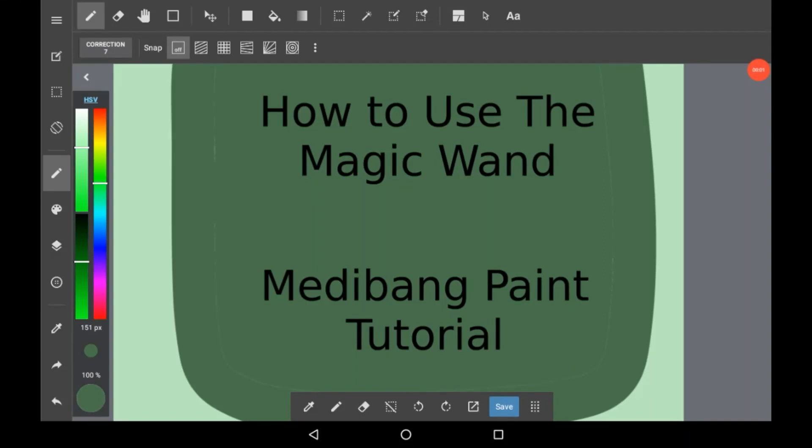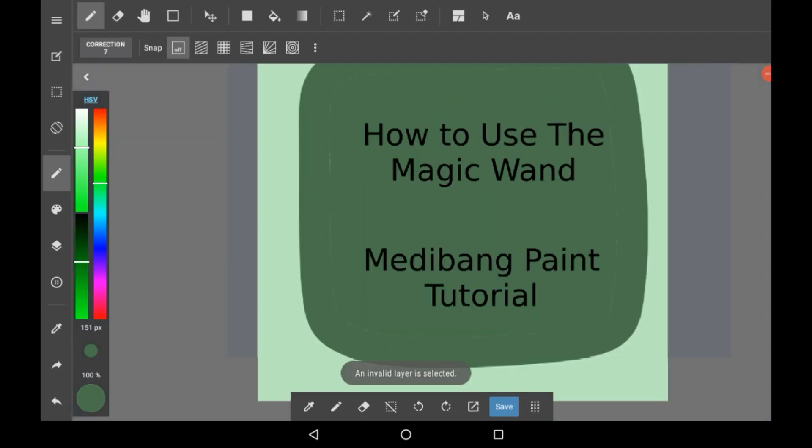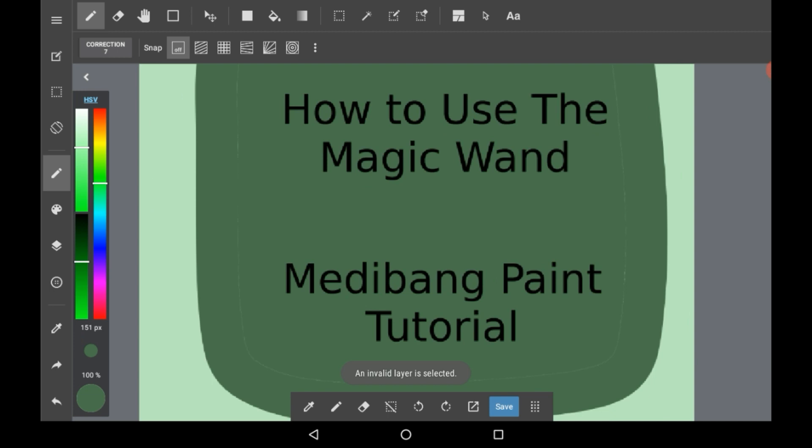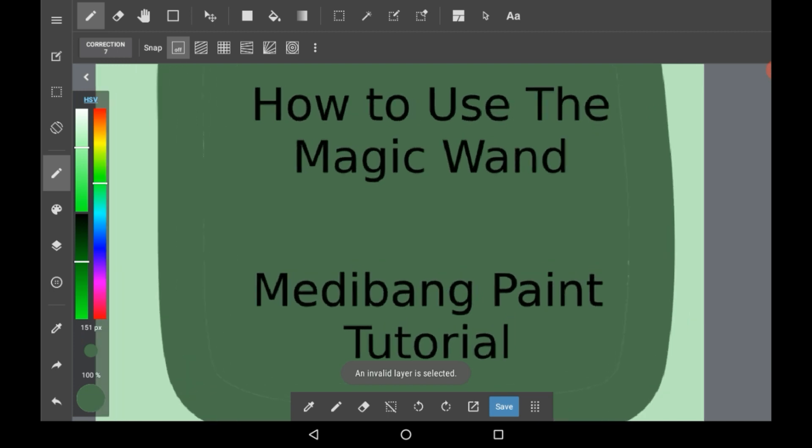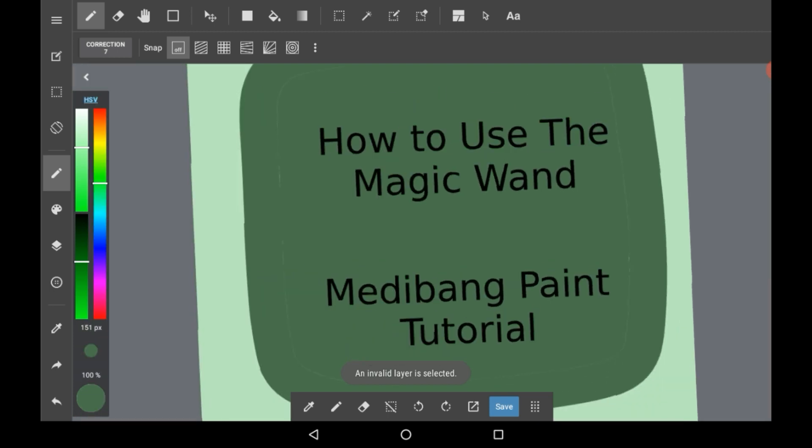Hello everybody, welcome back to my channel or welcome if you are new. Today I'm going to show you how to use the magic wand in Medibang Paint.